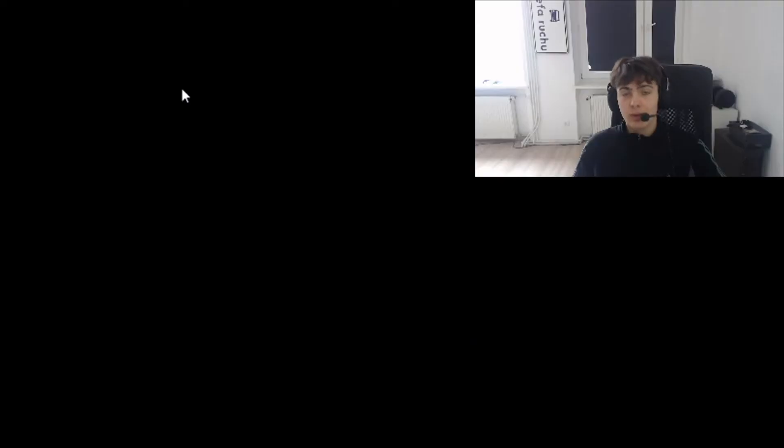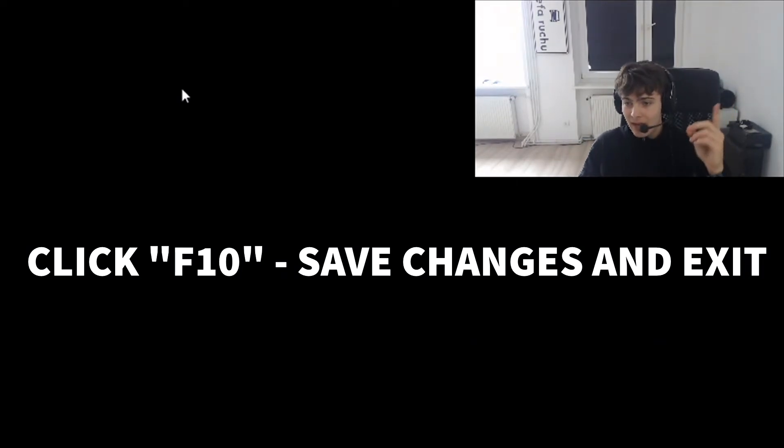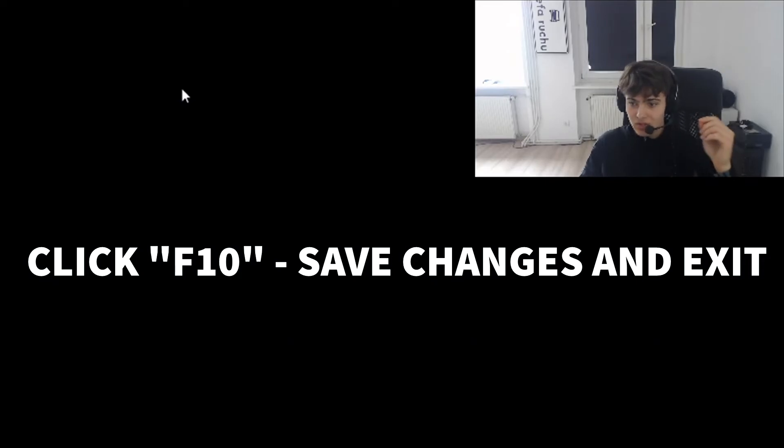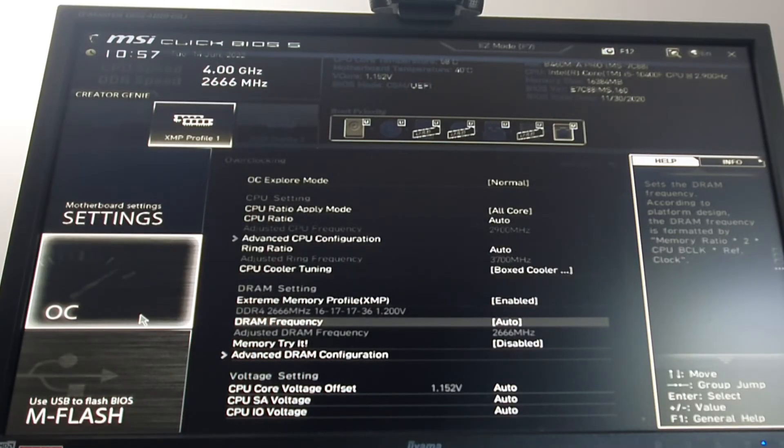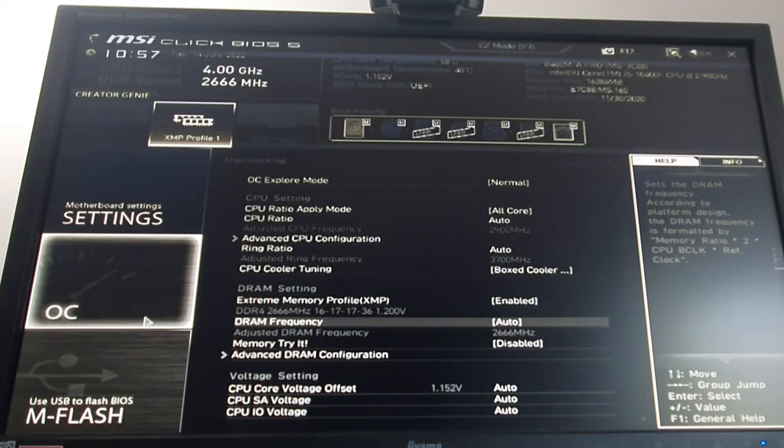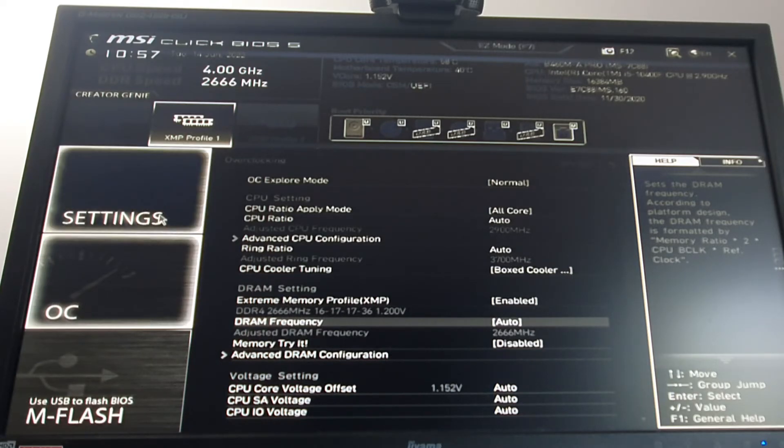Yo, that's me from the future. I forgot to tell you that you have to click F10 and save and exit these changes. If you have any questions, ask them in the comments. But keep in mind that every BIOS looks differently.